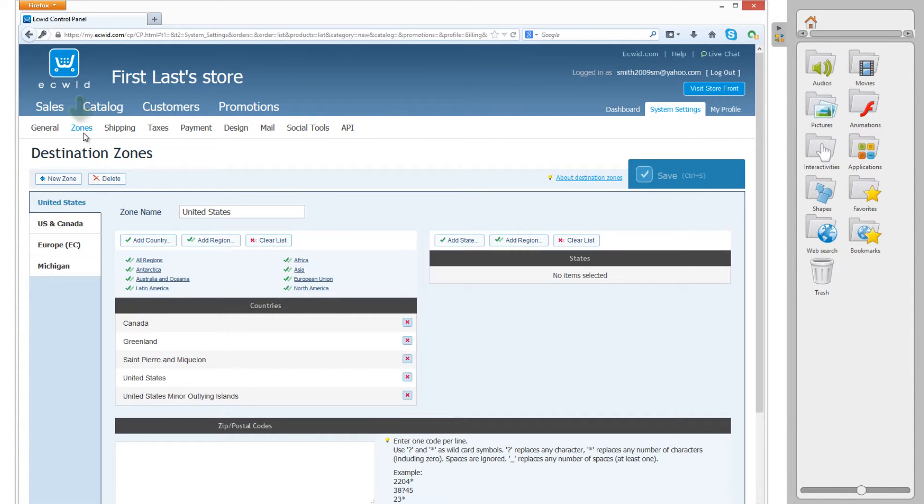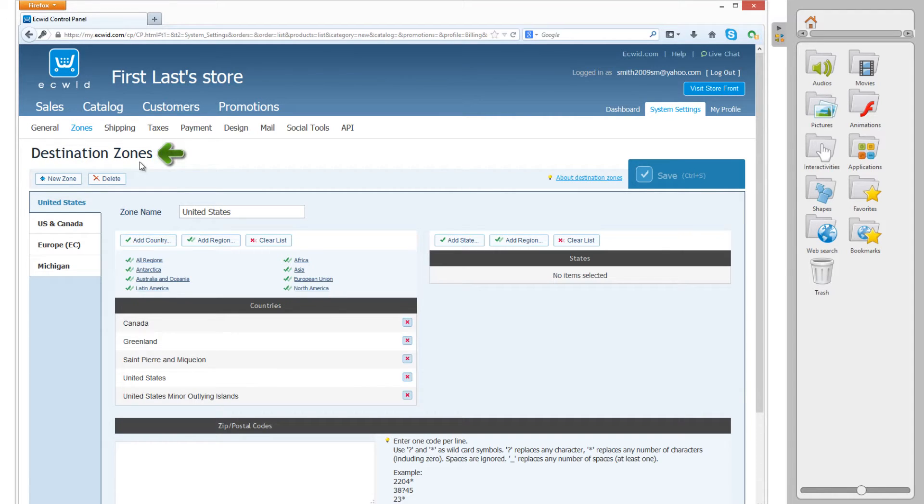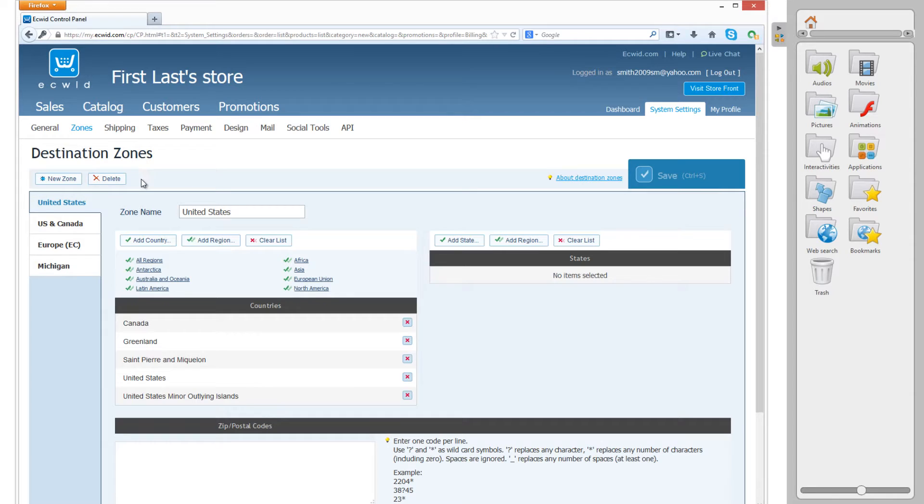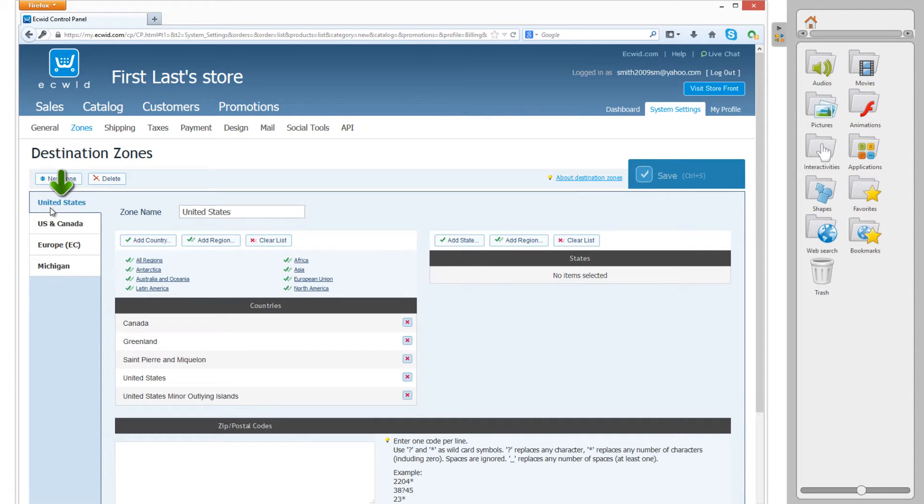If you're not, click on the button that says Zones. When you click on Zones, right beneath it, you should see the text Destination Zones. And that indicates that you're under Destination Zones within System Settings. And once you're on that page, I want you to look for the option United States within your zone names. And once you find that, left click on it, and the text should show as blue.